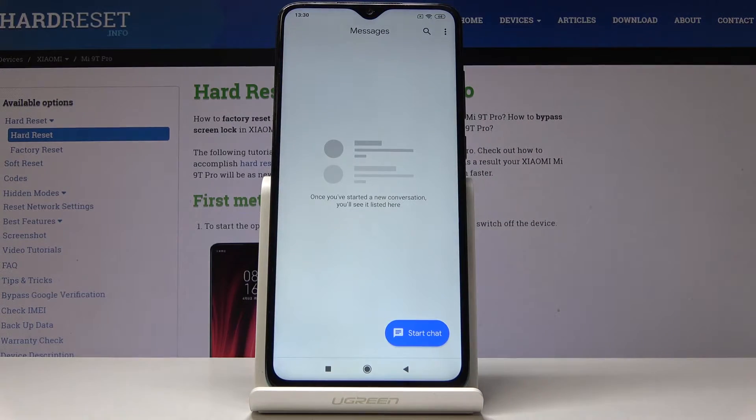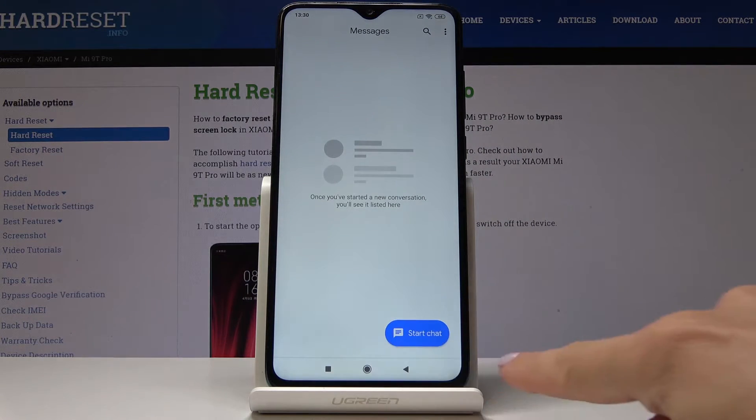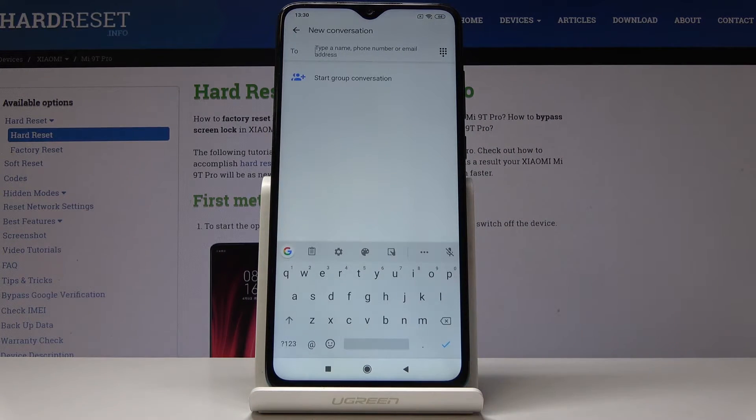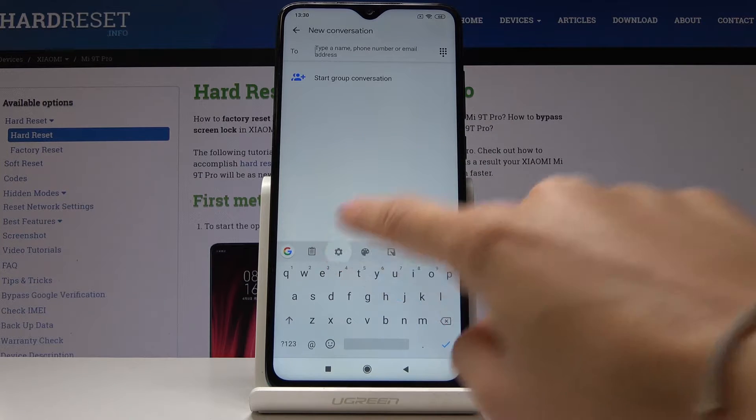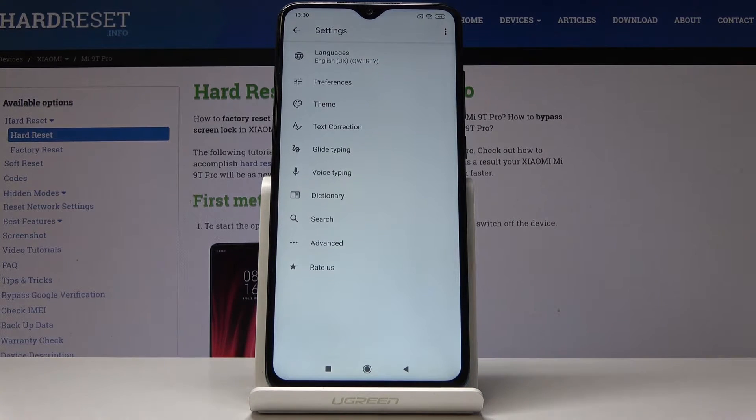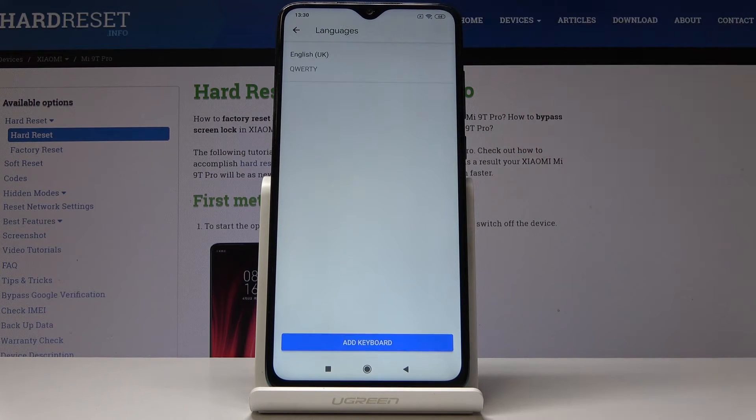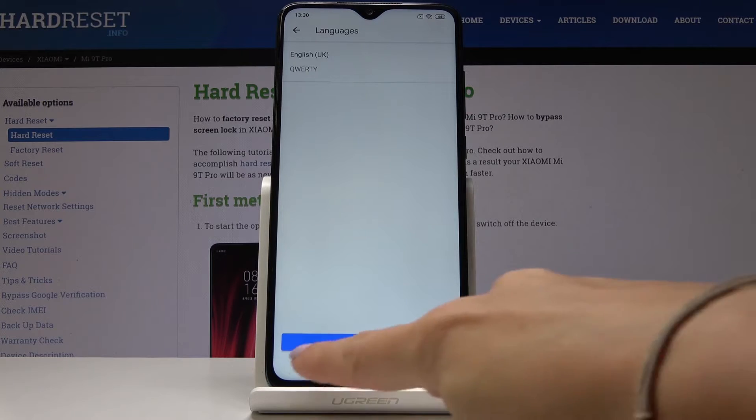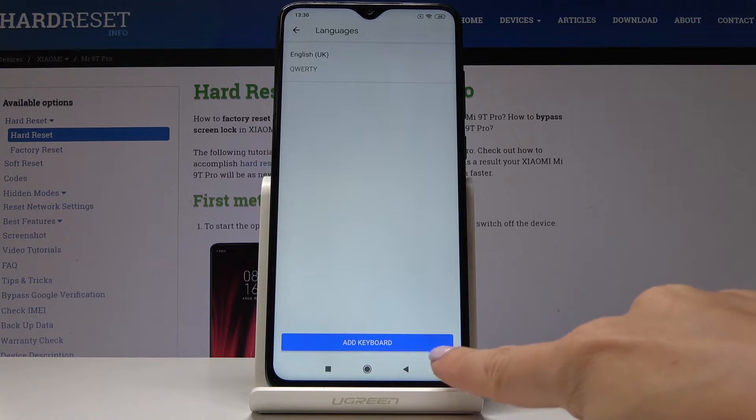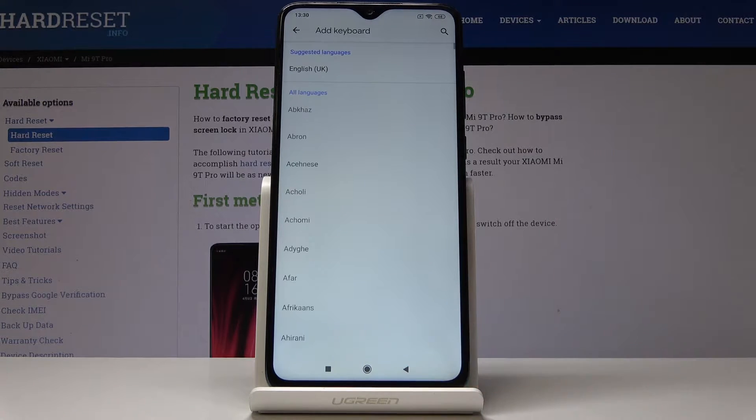At first let's open messages, then click on start chat, and now click on the settings icon. Then go to languages and now it's time to add keyboard, so simply click on this blue tab.